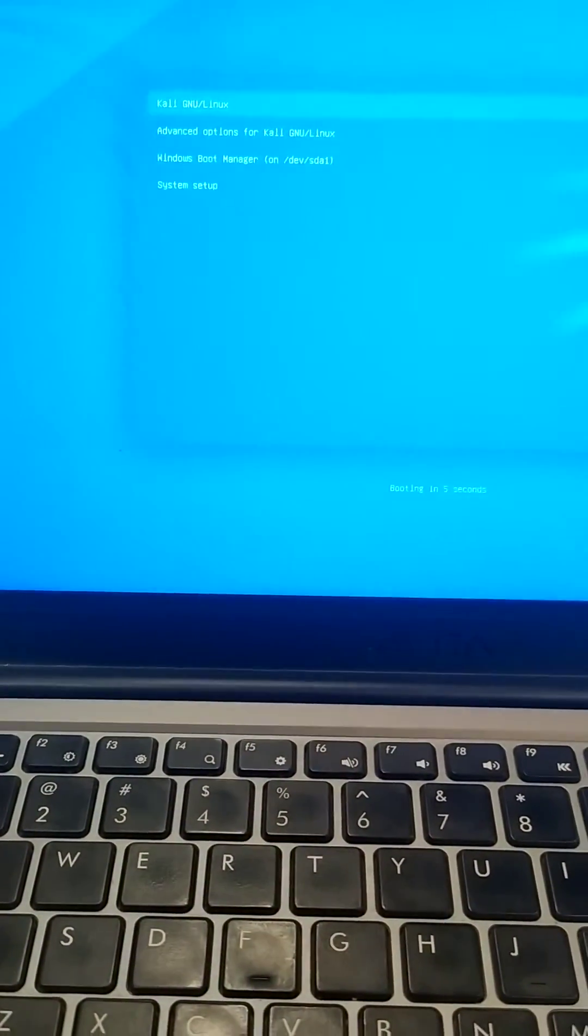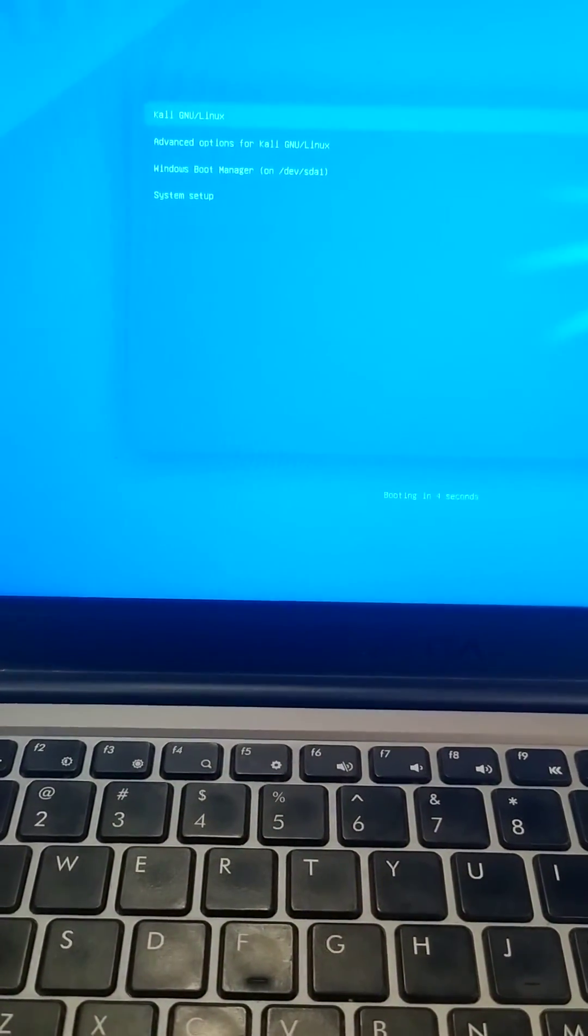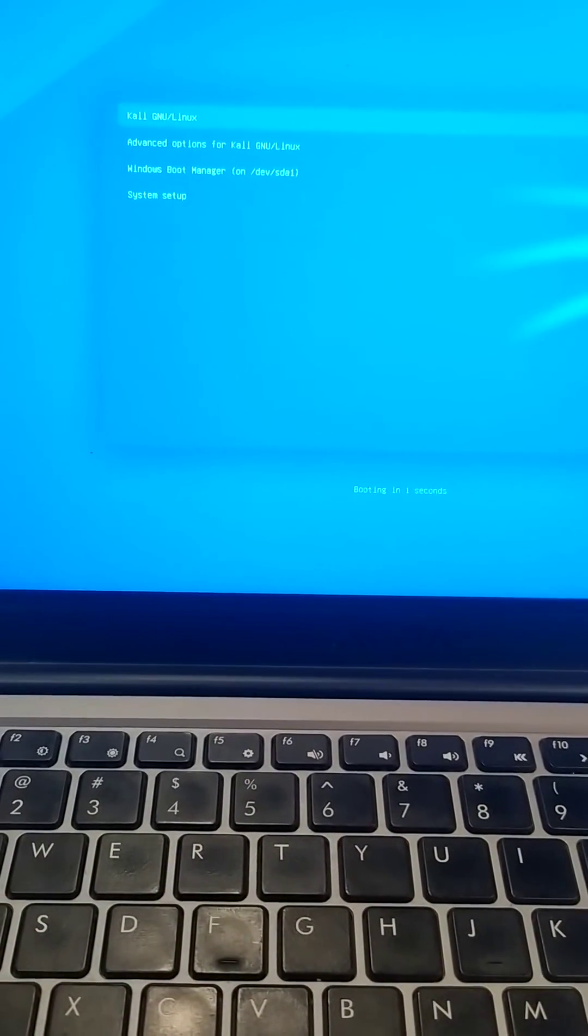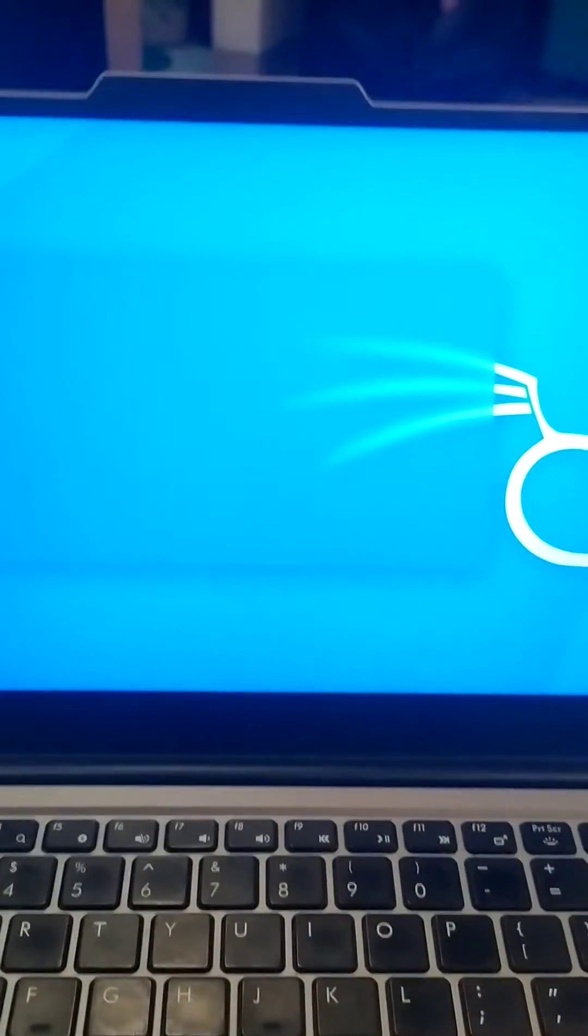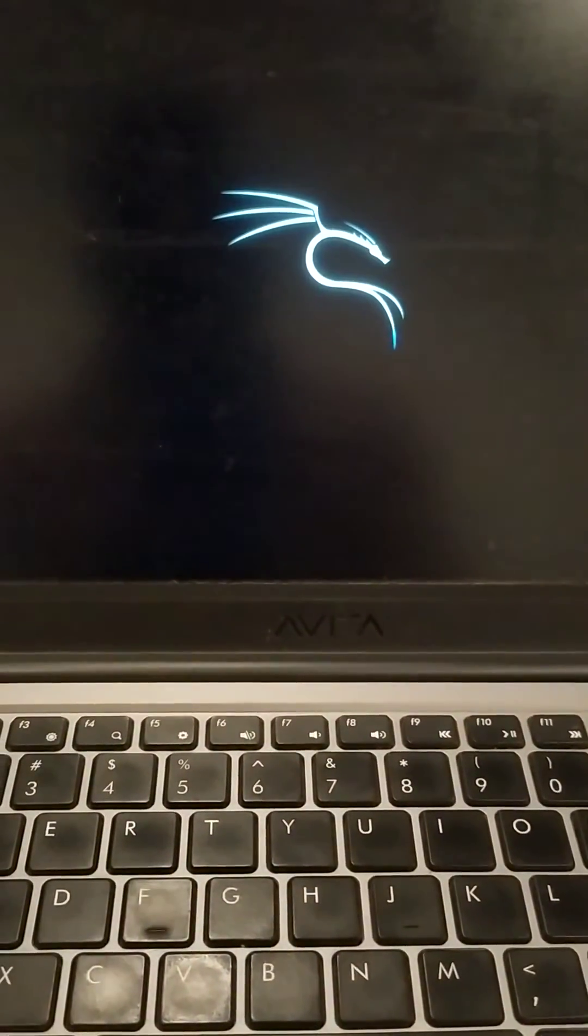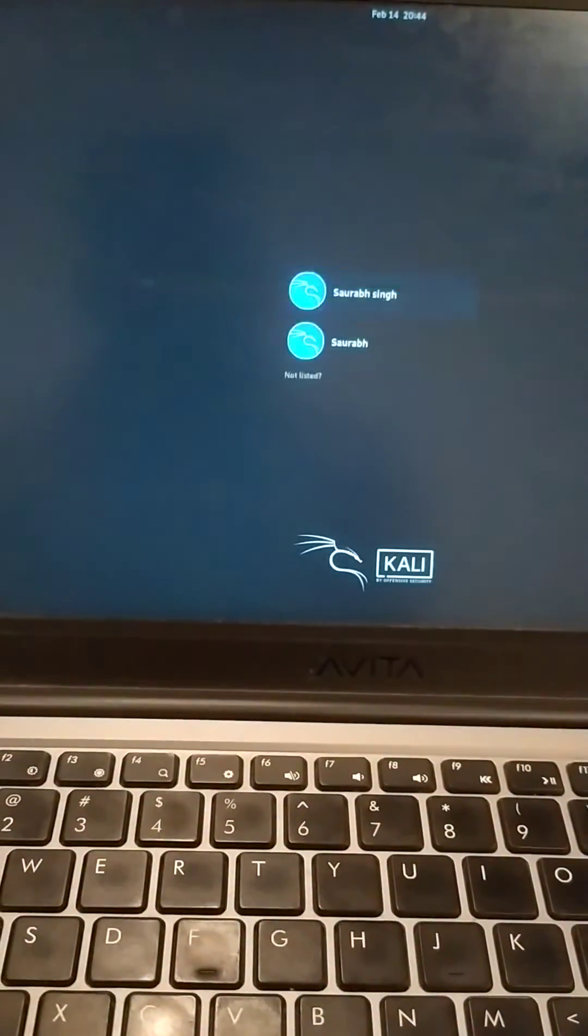My system is booting up and here I am getting my grub boot menu for selecting my operating system. Here my second operating system which is Kali Linux is booting successfully.